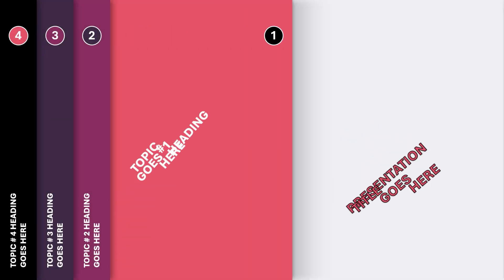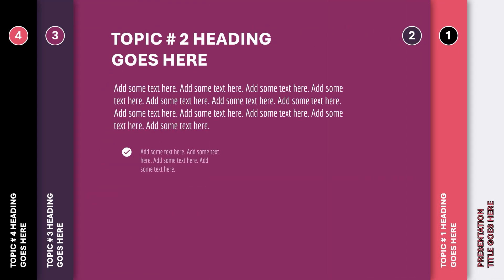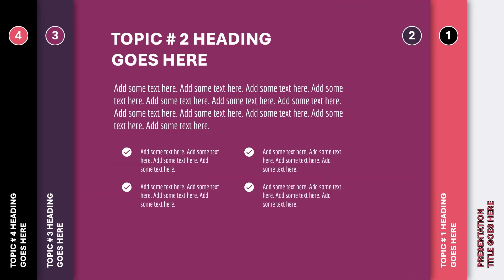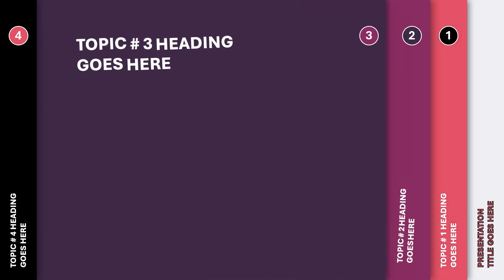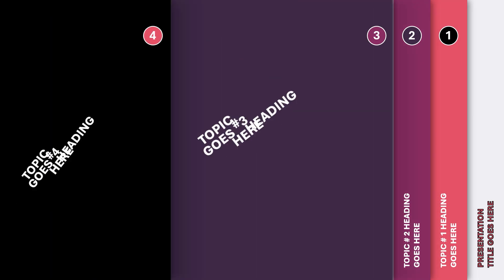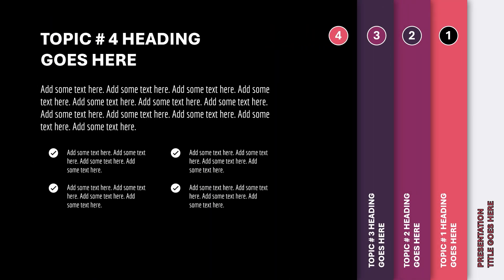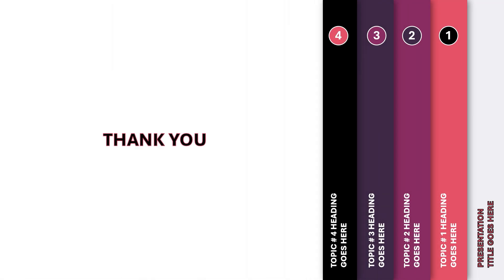Hello PowerPoint users, and welcome back to my channel. In this tutorial, we are going to create this beautiful animation using Morph Transition in PowerPoint. So, let's learn how to do it.